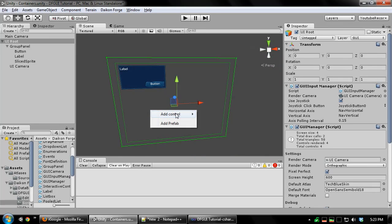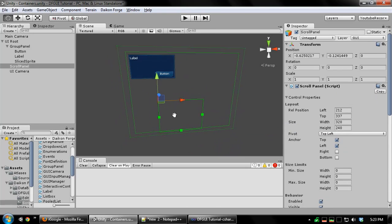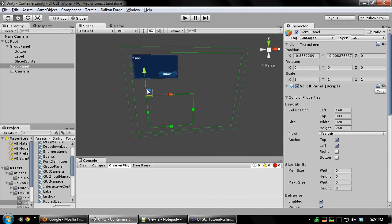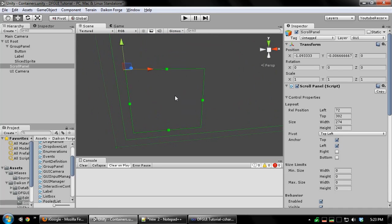The next kind of container most commonly used is the scrollable panel. This works a lot like the regular panel except that it can scroll with children, as you might imagine.